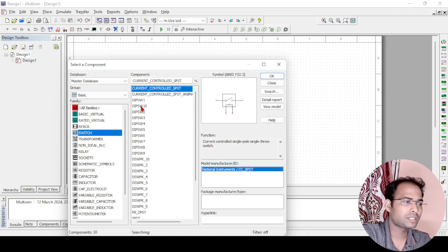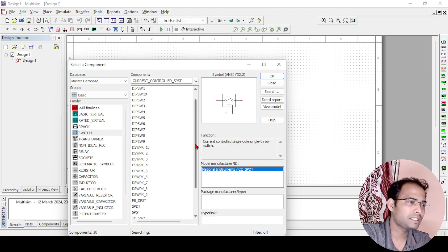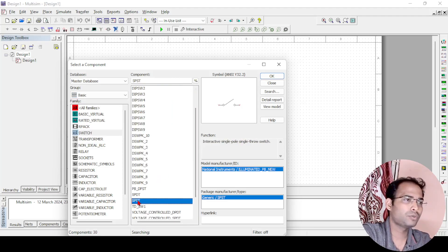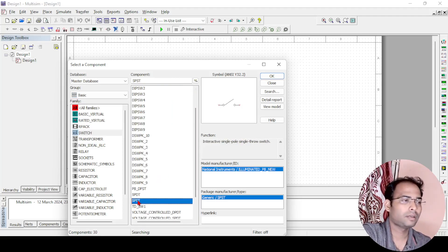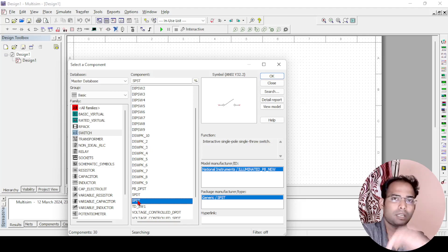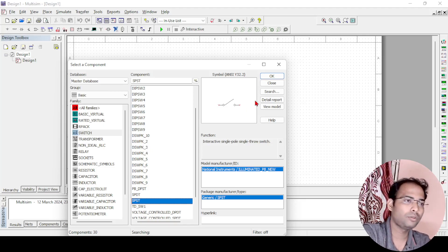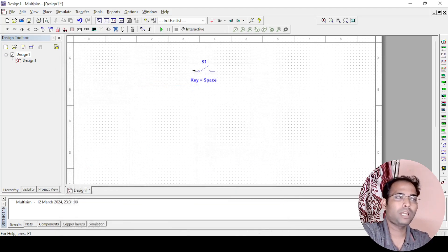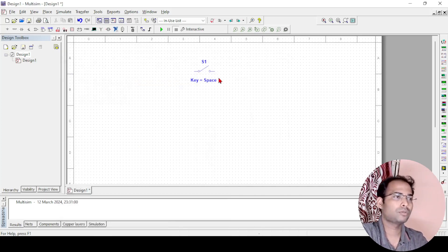There are so many switches available. What we need is a single pole single throw switch, like a single pole is there and one single throw will be there. That switch will take, and to make a gate we have two inputs.